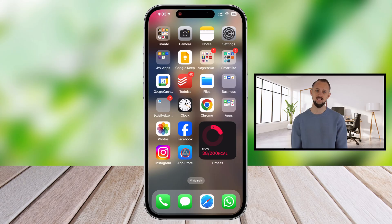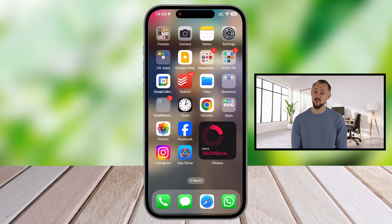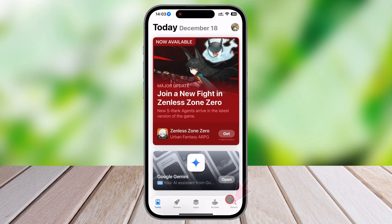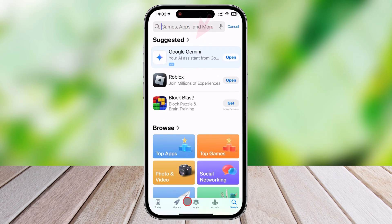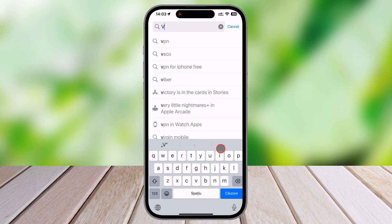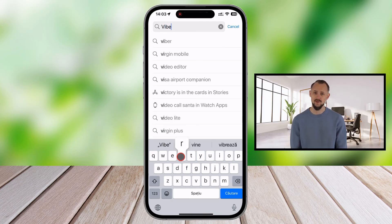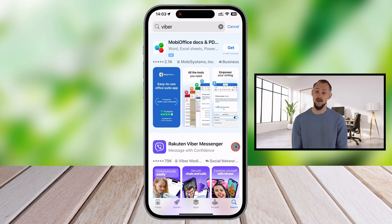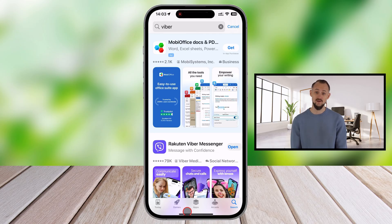Now let me reset my phone and delete the Viber app. To restore Viber messages, we need to reinstall Viber. First, go to the App Store and tap on the Search button. Search for Viber, and after you've found the app, tap on Get. You will need to allow the installation if it is the first time you install this app on your account. This may differ on every device, so follow the on-screen instructions. After installation is complete, tap on Open.